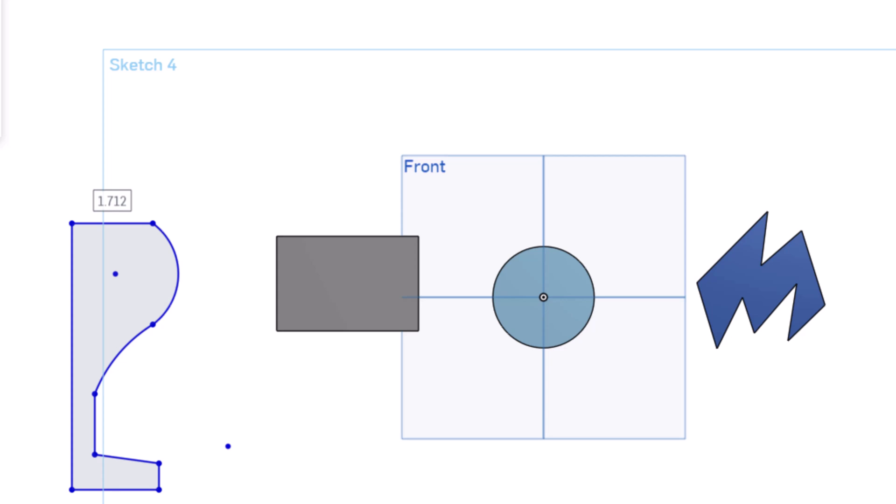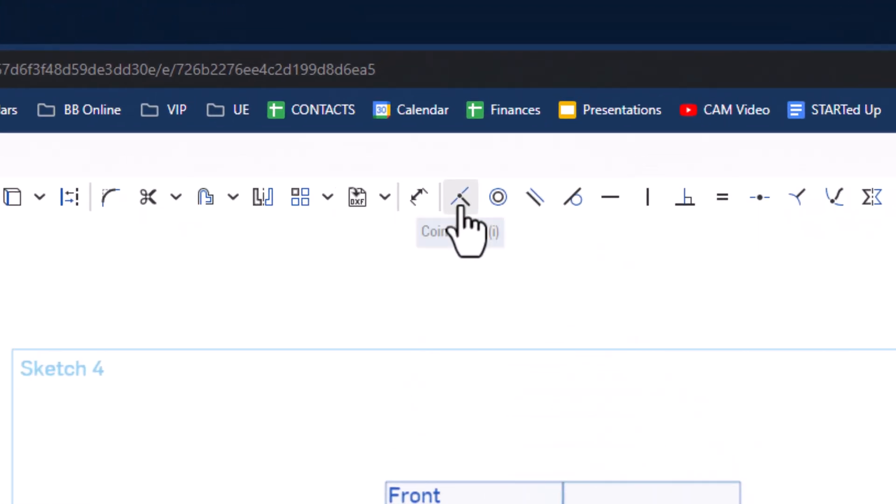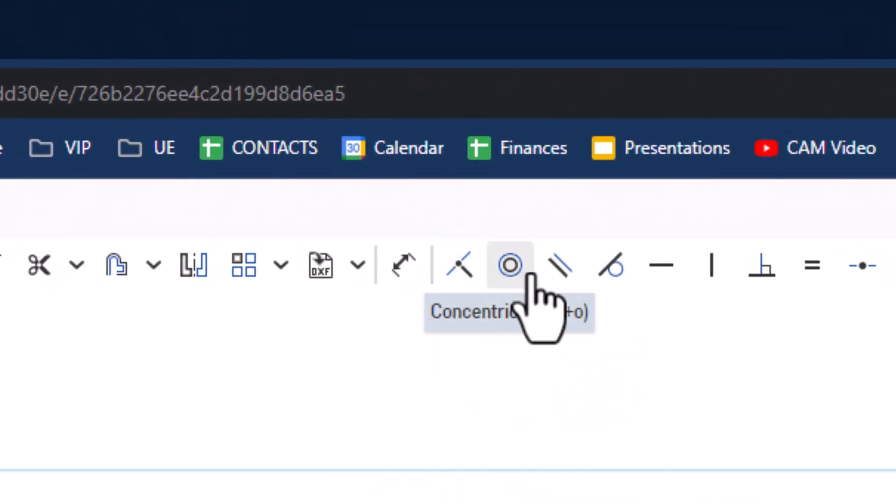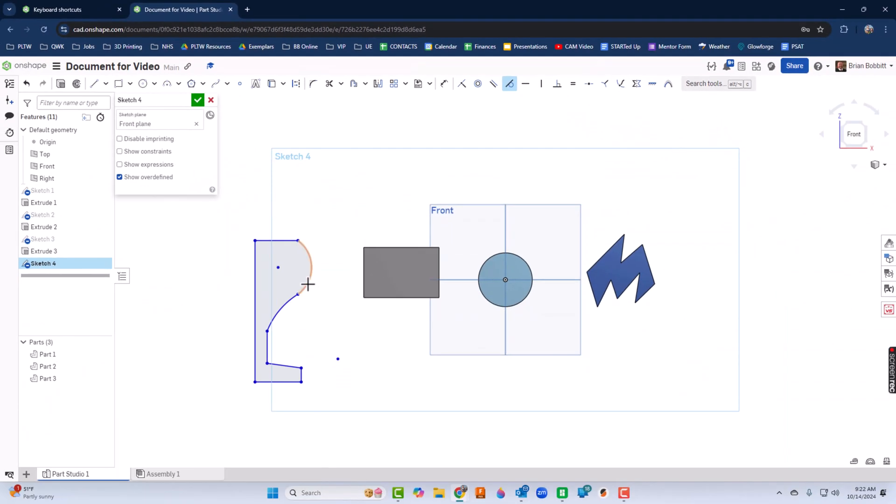Now remember, just like other programs we use, there are geometric constraints up here. Here's a tangent constraint. So this line and this line, I want them to be tangent. And same thing down here.